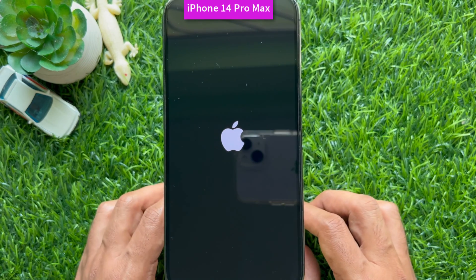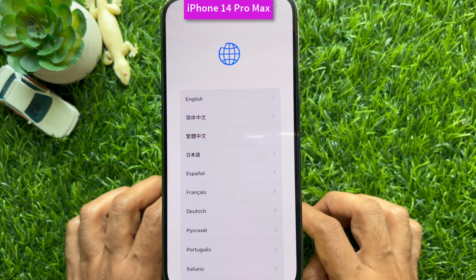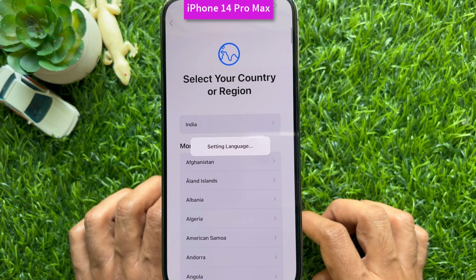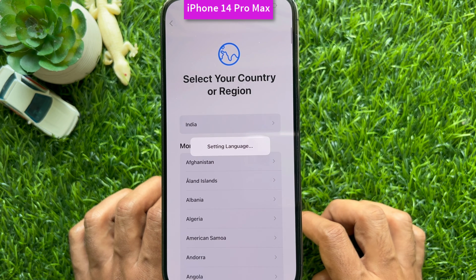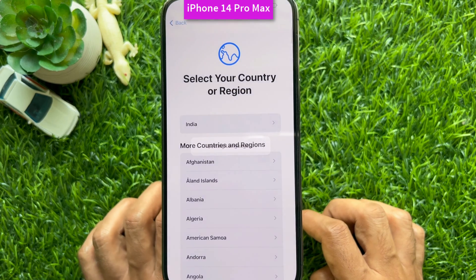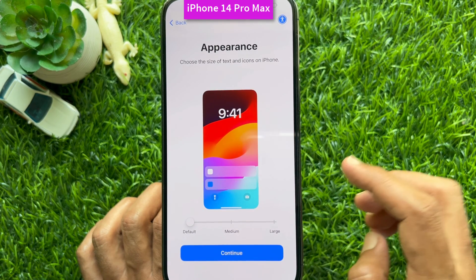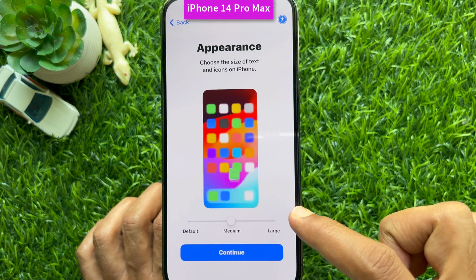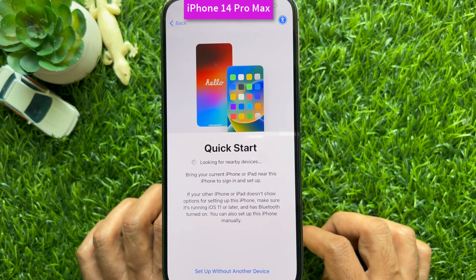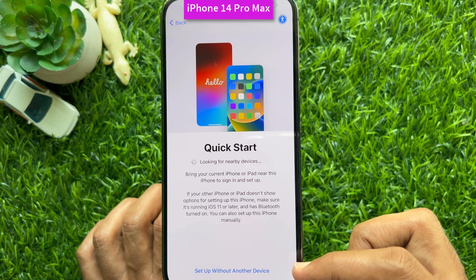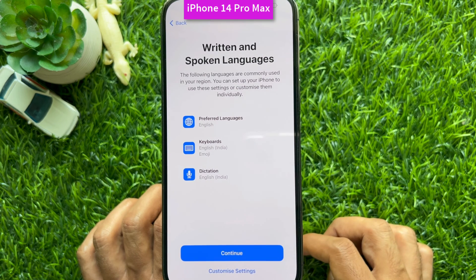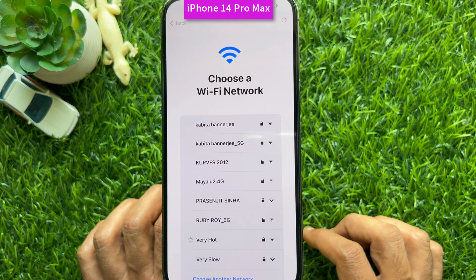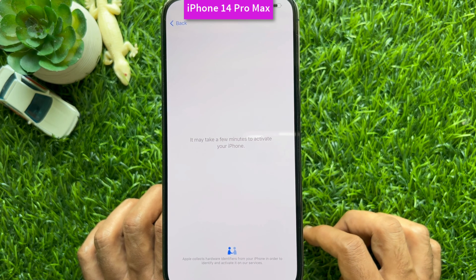Old iPhone backup is now completed. It's time to connect your new iPhone. First, power on your new iPhone, then swipe up to start. Select your language, then select your country from the list. In iPhone iOS 17 and later, you will see an Appearance option to choose the size of text and icons. You can choose medium or large. Tap Continue and you will see Quick Start. Tap 'Set up without another device,' then tap Continue. Connect your iPhone to Wi-Fi, select your Wi-Fi network, and tap Join.